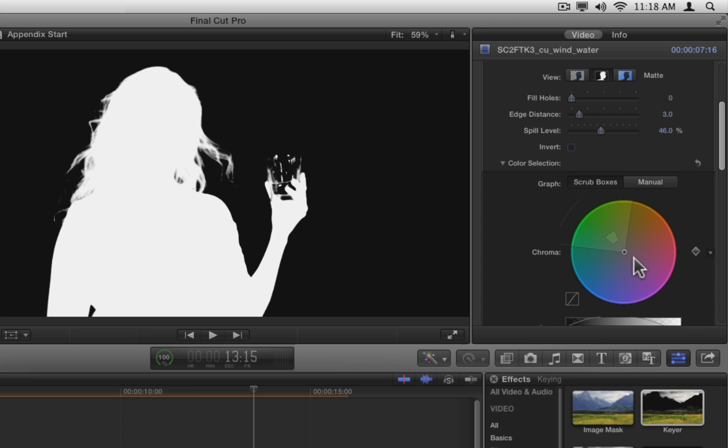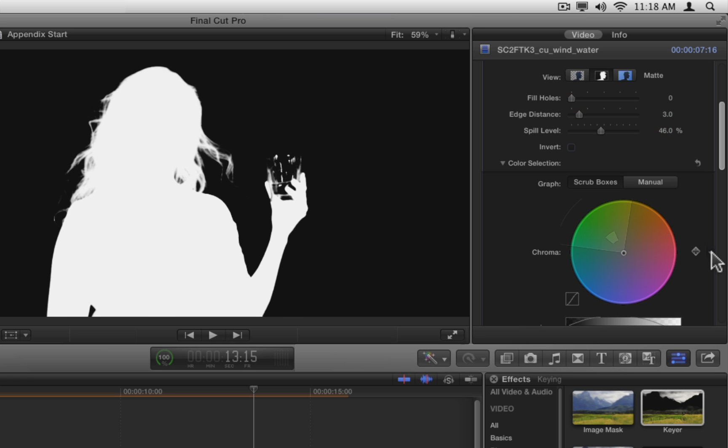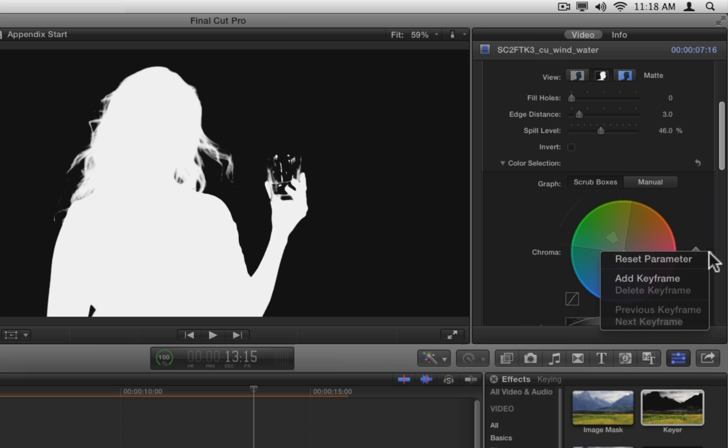Next to the chroma wheel is a keyframe icon, along with the standard menu for working with keyframes. So the settings you make to the wheel can be keyframed to change over time.